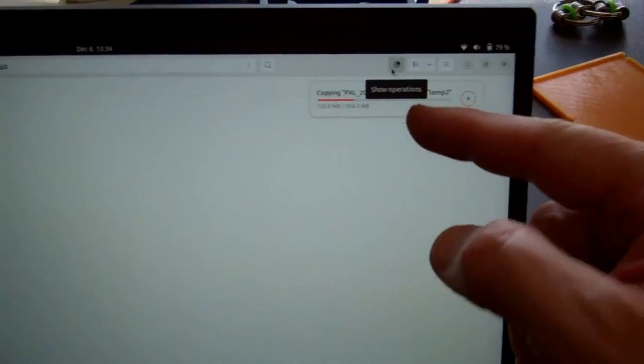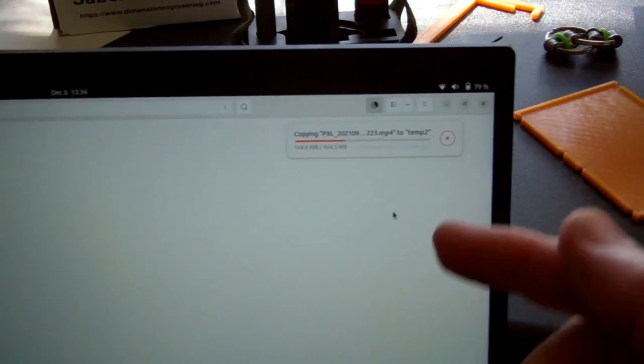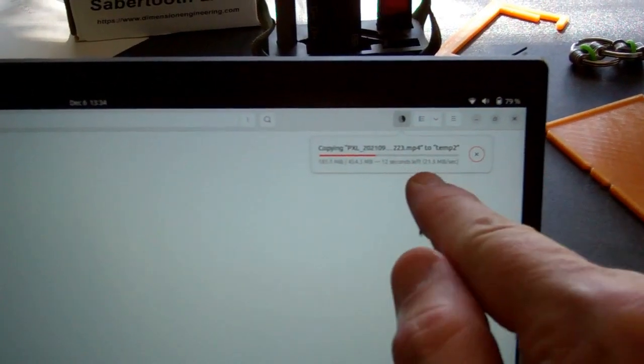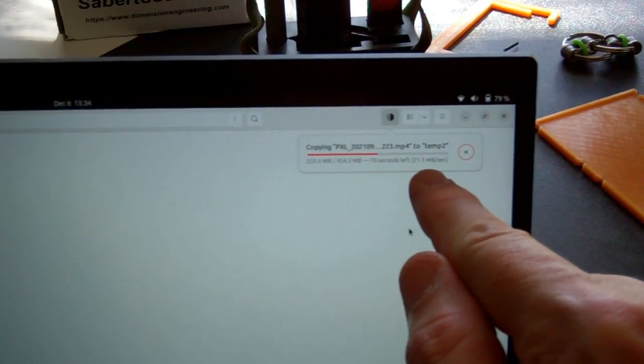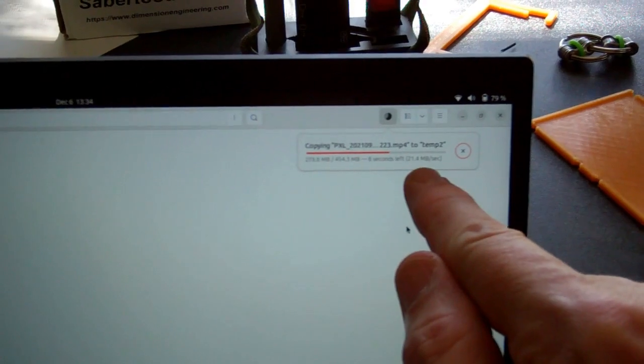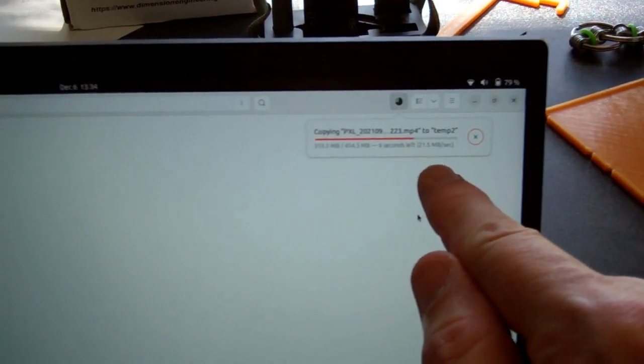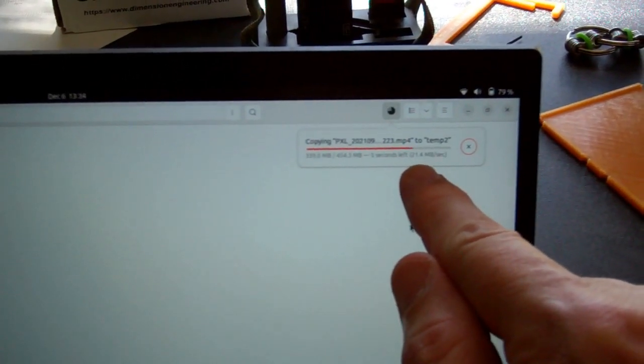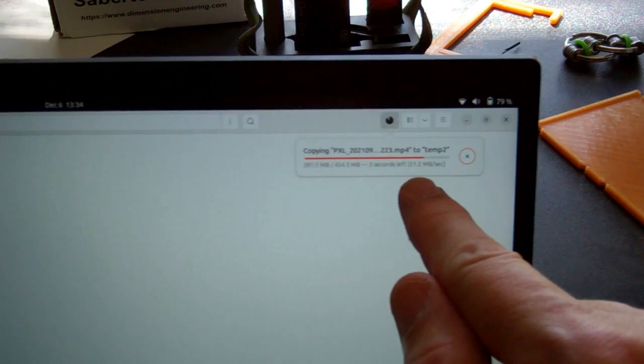Alright, I'm copying a file from my phone. And the speed is 21.4 megabytes a second. That's basically the same speed I always get from my phone to this computer. So this cable is doing just as well as every other cable I've used.